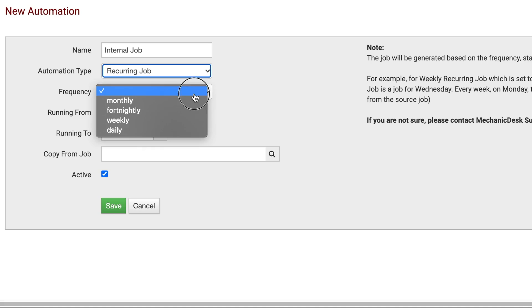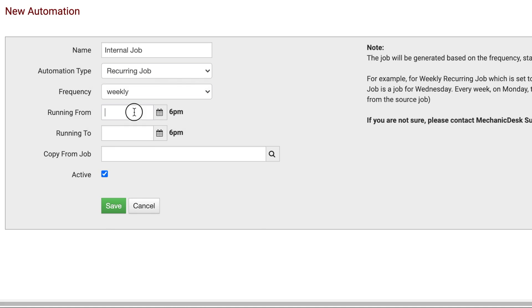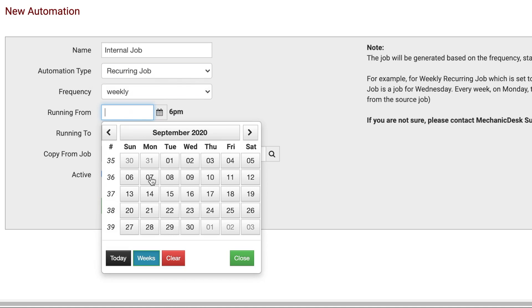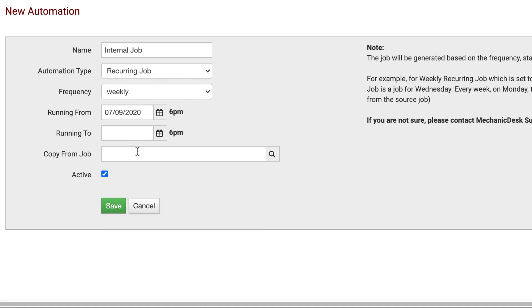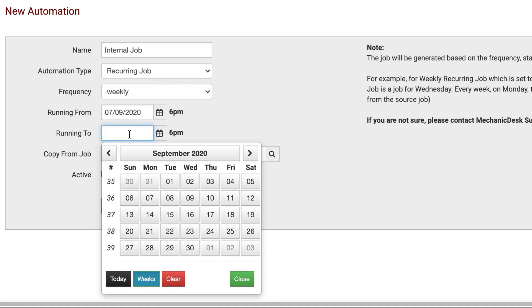Select the frequency of this automation from the next drop-down menu and the dates for the automation to run from and to.